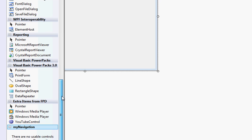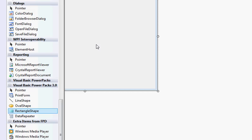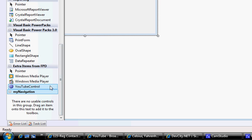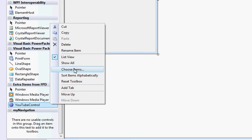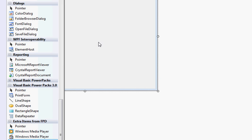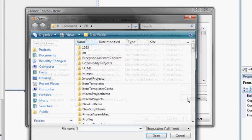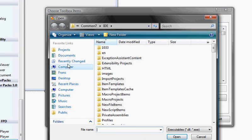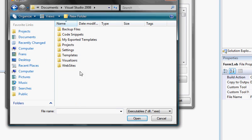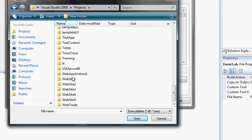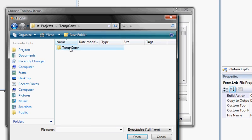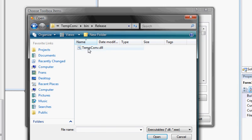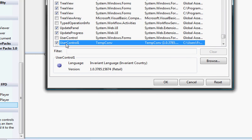I've already got my own control that I've built before, but I want to add my converter. All I do is right-click, go choose items. In the .NET Framework components, we're going to browse and I know it's in my documents, Visual Studio 2008 projects. I called it temp convert. In the bin folder, you'll have a release, and that is your control. I can click on open. There you go, it's open, user control 1, click OK.